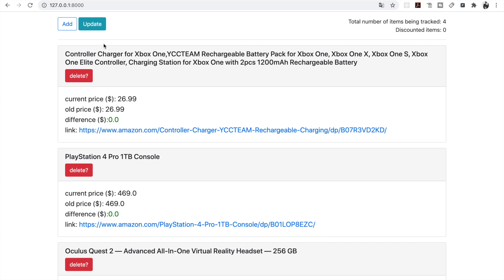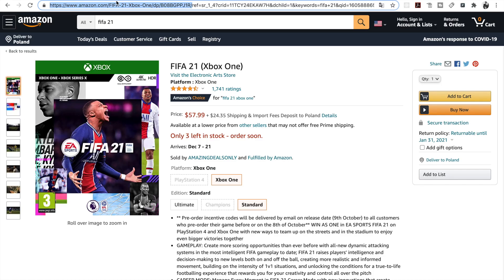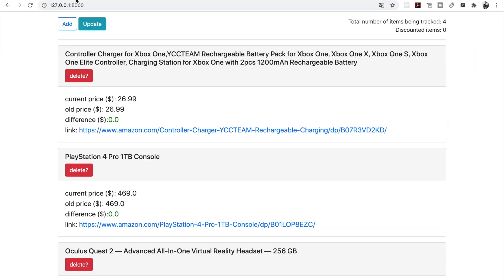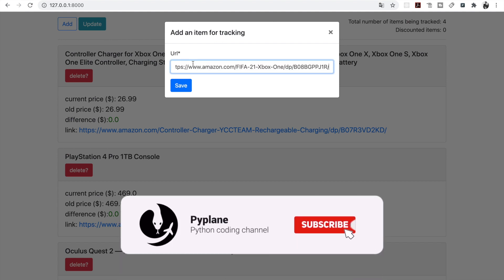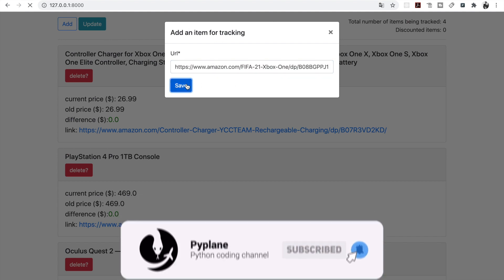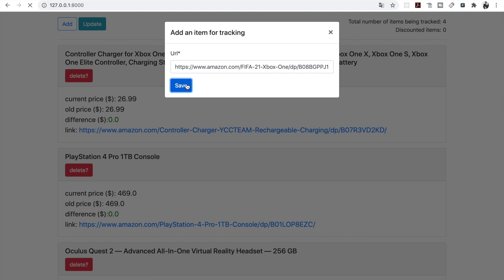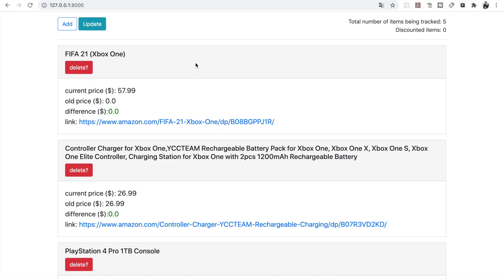Let's begin by adding an item to the list. So over here I have FIFA 21. Let me copy this link and press add. Over here we have a modal where we need to place the URL. Let's press save and it might take a minute, and there it is.